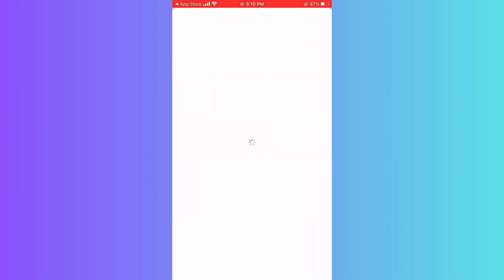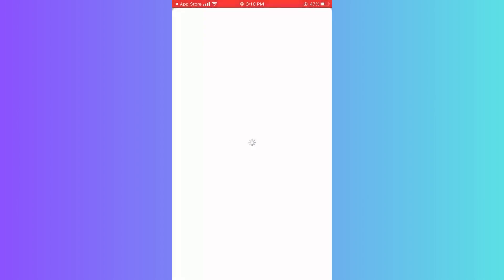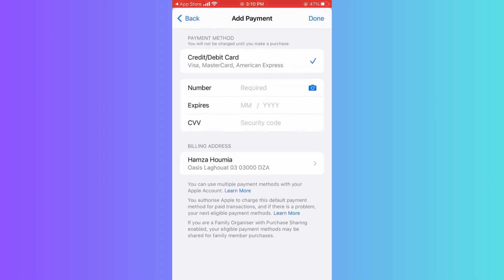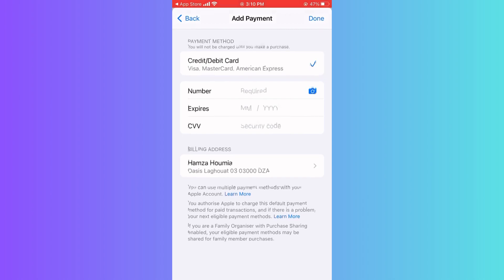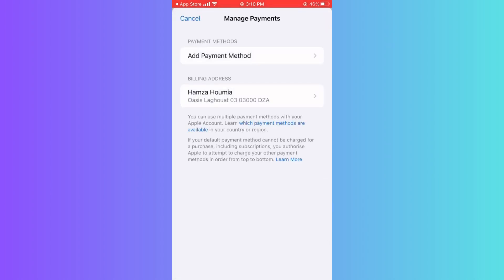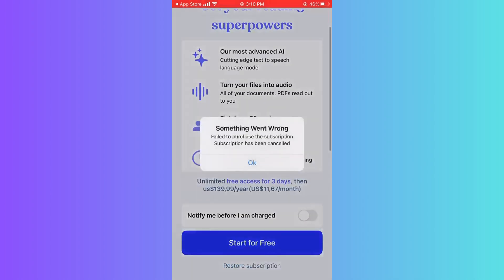Then you can pay for Speechify Premium, which will cost you around $8.33 per month.